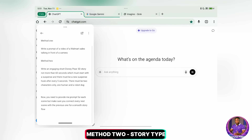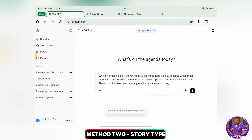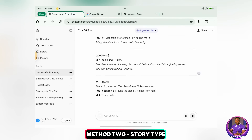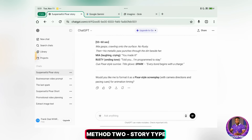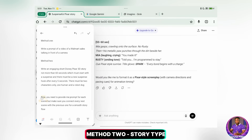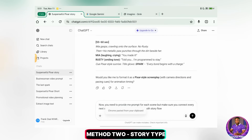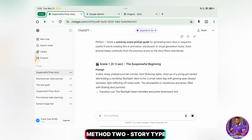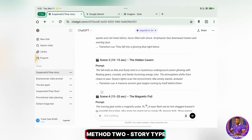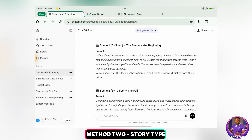I'll copy the first prompt and input it here in ChatGPT, then hit Send. The story is done generating, as you can see. Now I'll copy the prompt for the scenes to generate those for me. I'll paste it here and hit Send. Now I have the prompts for the scenes ready. First, I'll copy the first scene — scene 1 — right here.